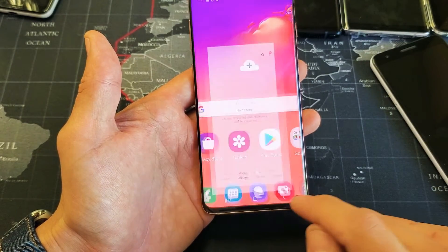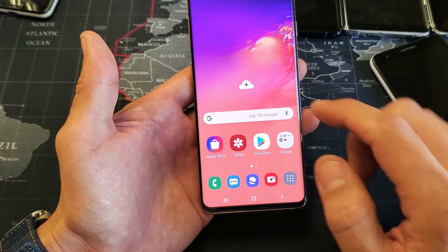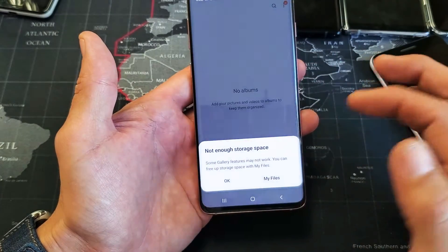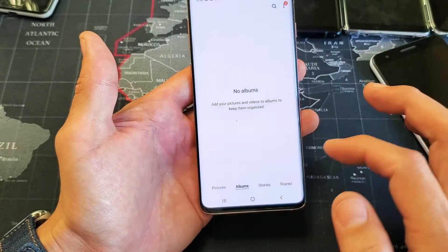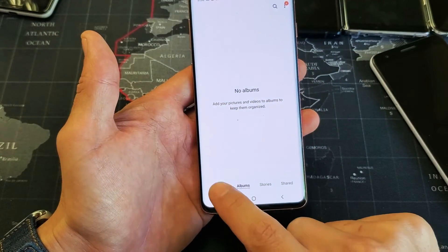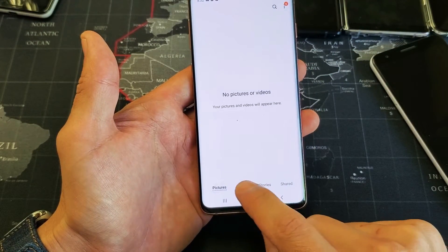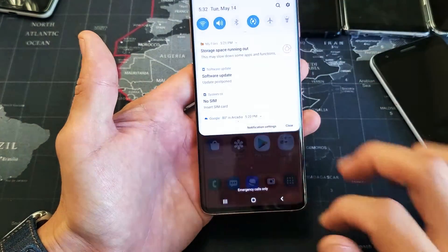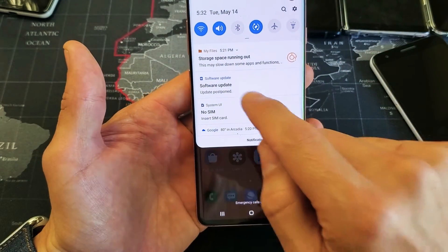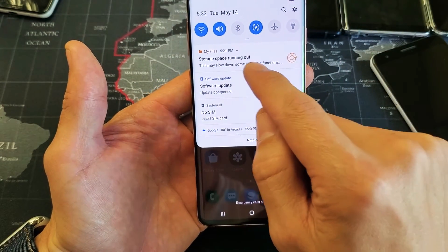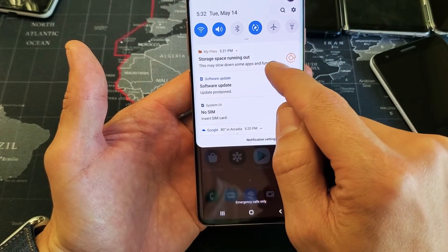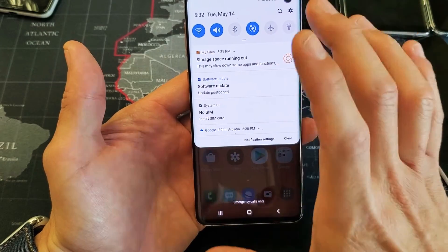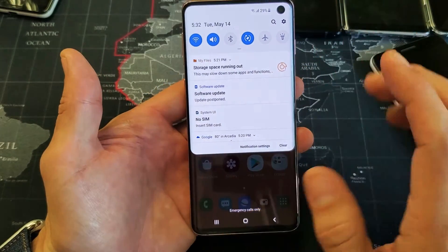So you can see I have nothing in my gallery. Everything was deleted — no photos, I have no albums, everything is gone. However, I basically have no space left in the internal storage on my S10.